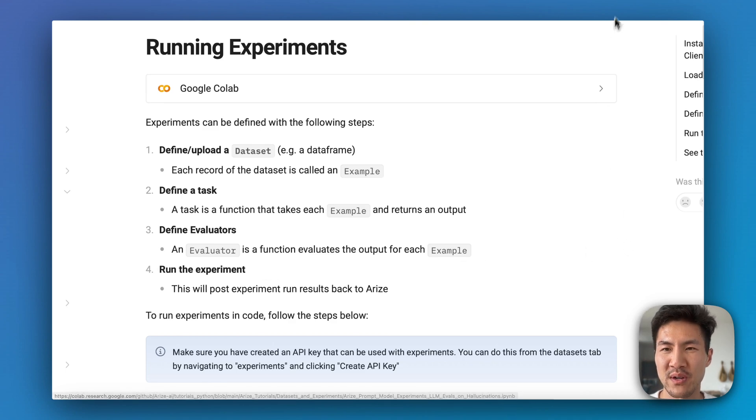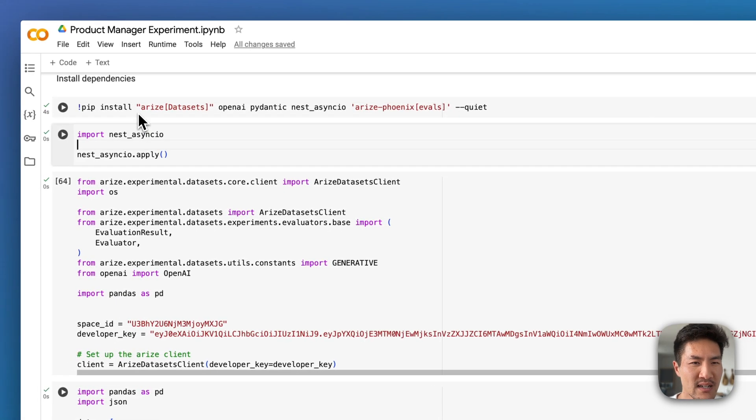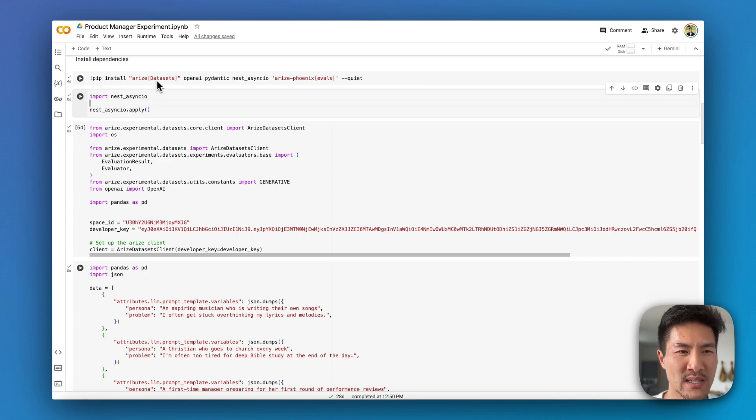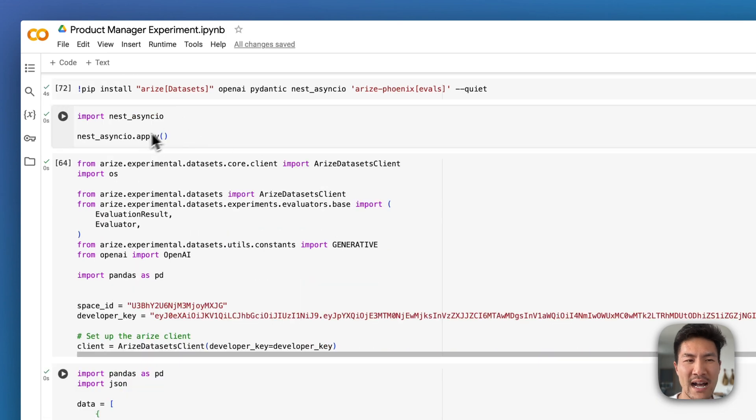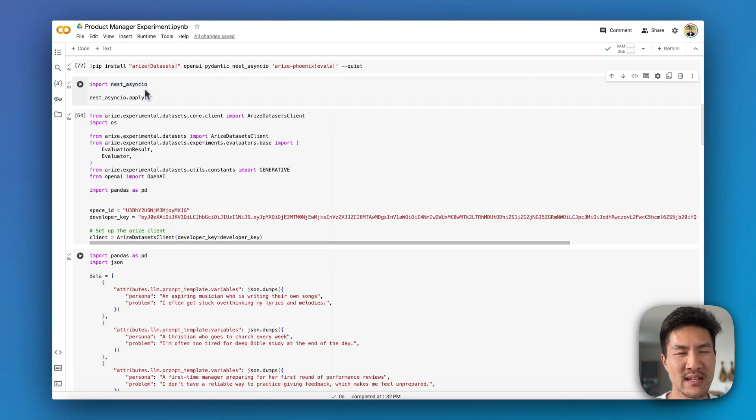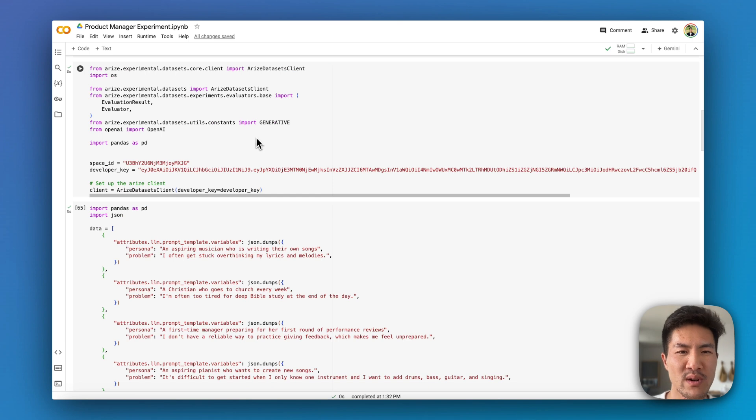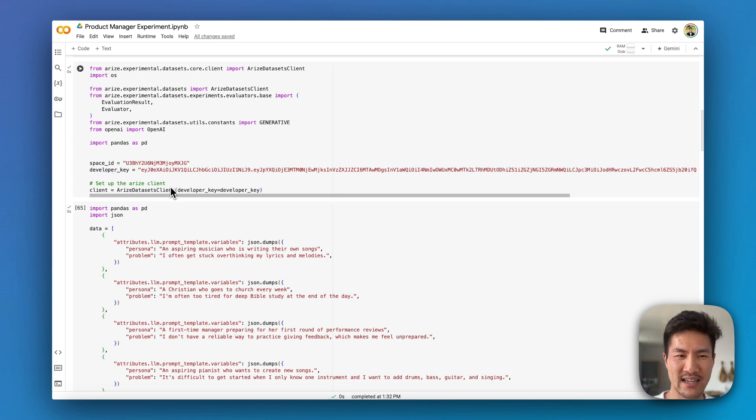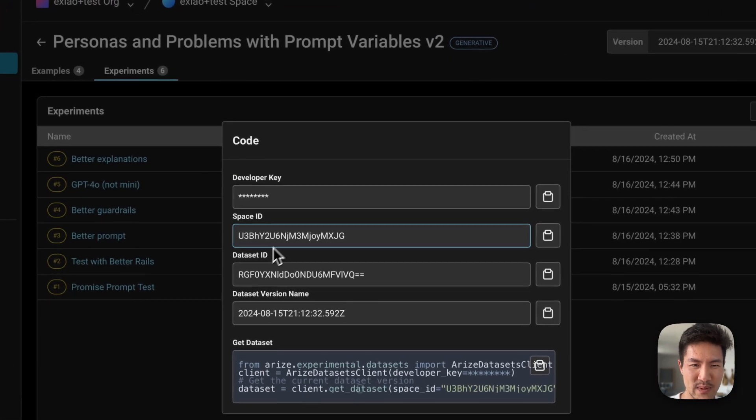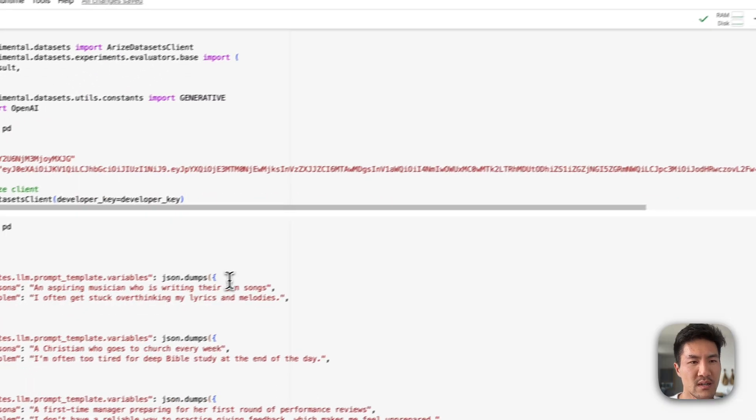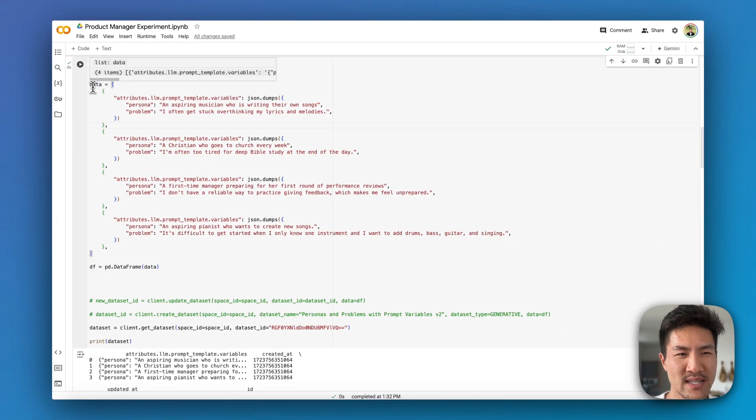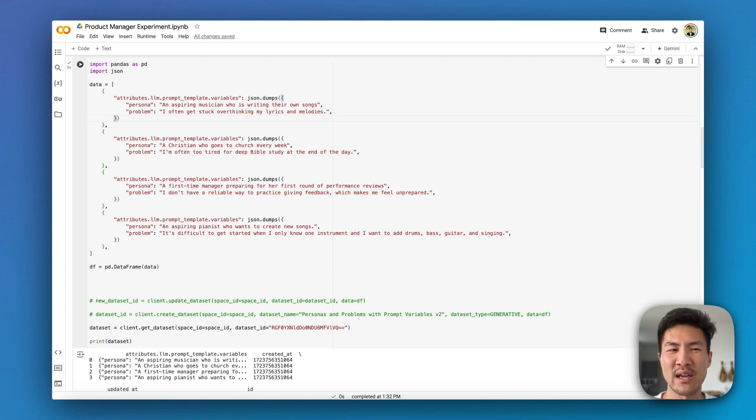So let's walk through the code together. The first thing that you need to do is install a few packages, specifically Arize Phoenix for evaluation and Arize with data sets for these new data sets and experiments feature. We'll add nest_asyncio so that way there's more parallelism when running evaluations or the different sets of tasks. Next we're going to import a set of libraries related to data sets that we need to get the space ID and the developer key so that way we can have this Python SDK Arize data sets client. You can find these keys when you click the code button here and you can see your developer keys, space ID, data set ID, etc.